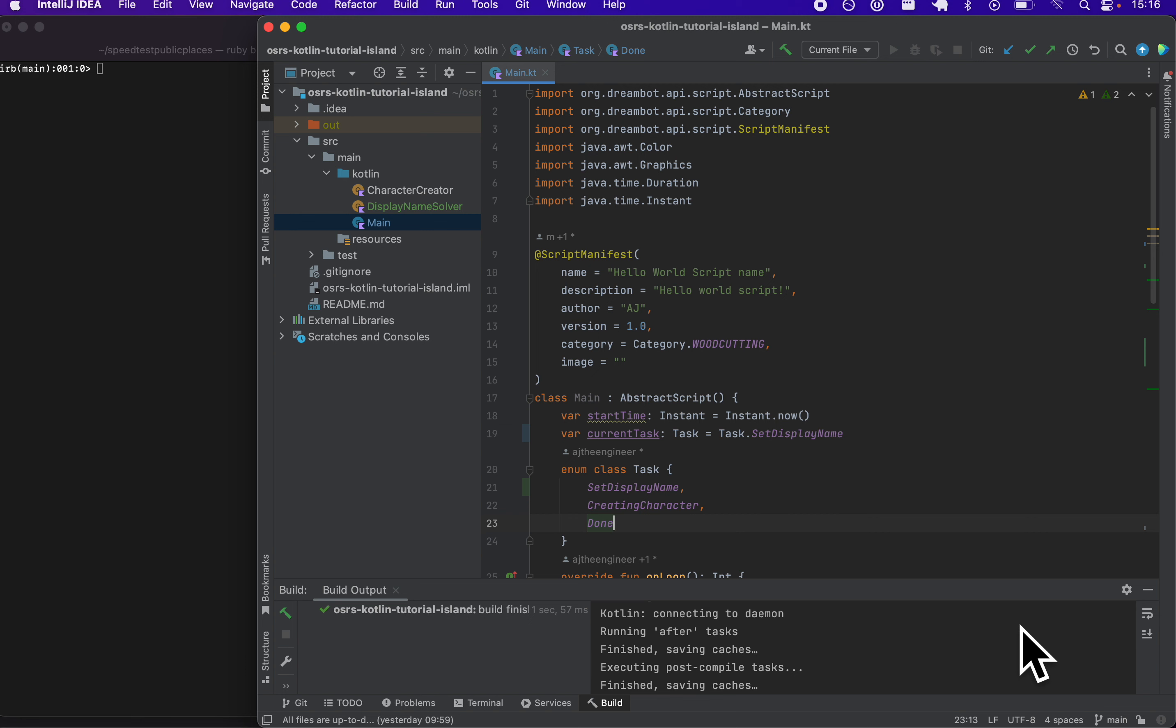So first off, what is a programming language? A programming language is a way in which humans communicate to a computer to let the computer know what the human wants to do.